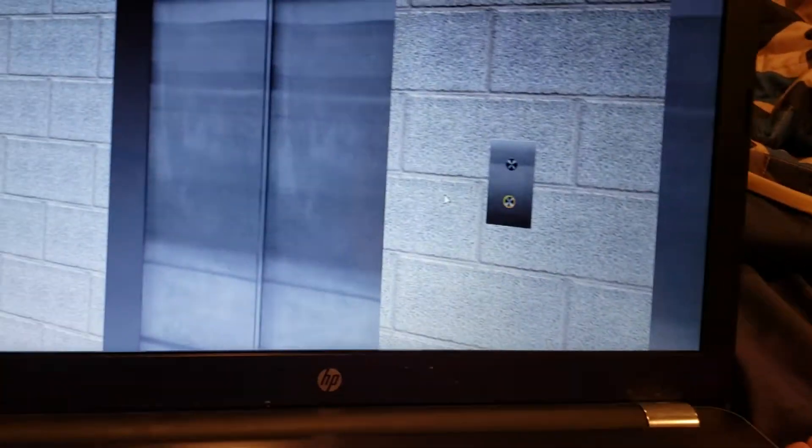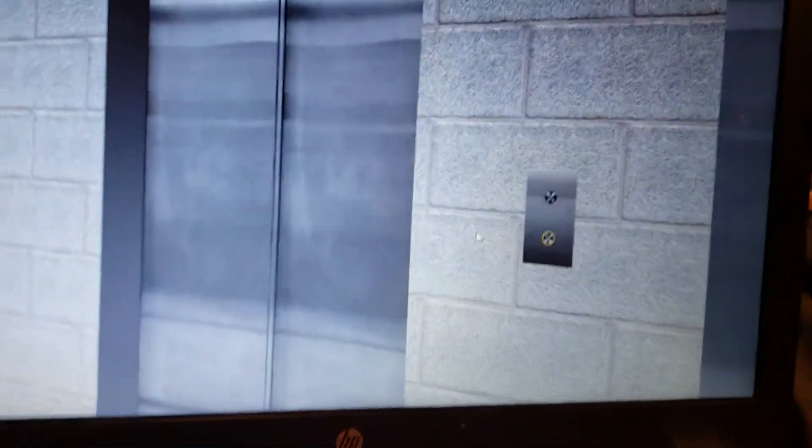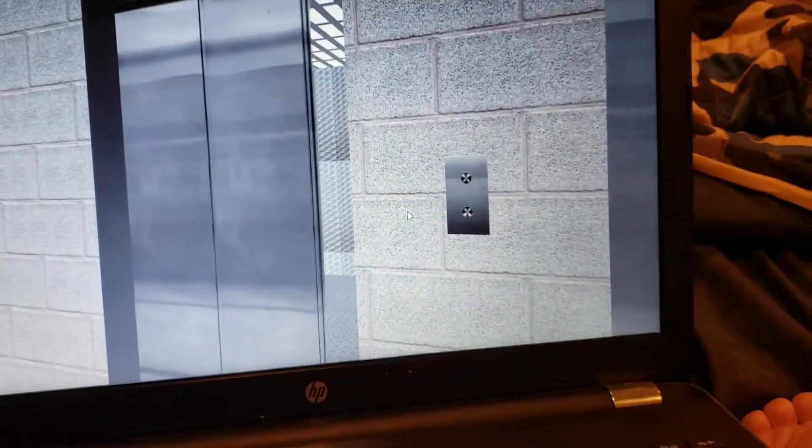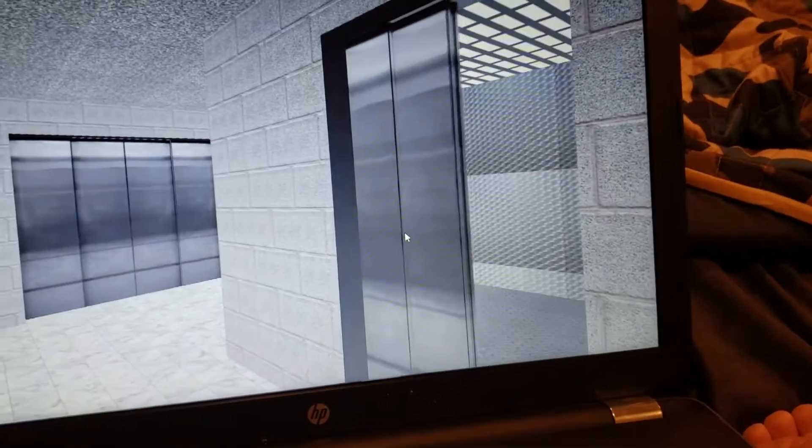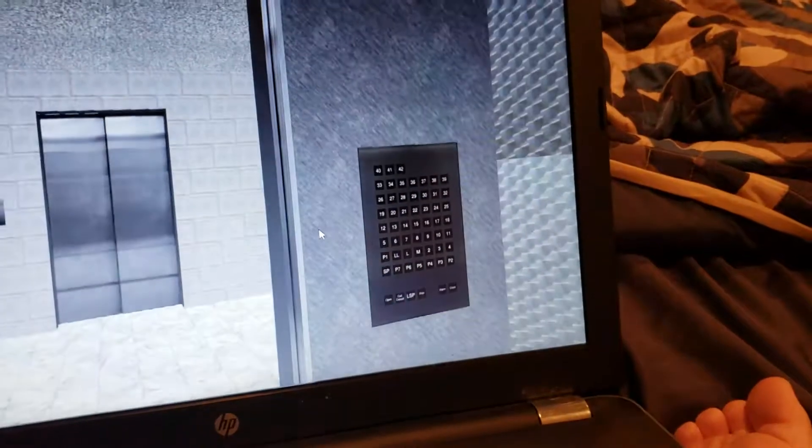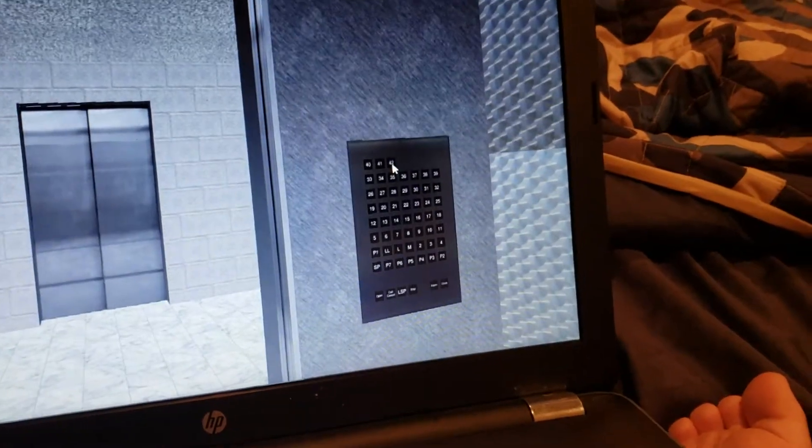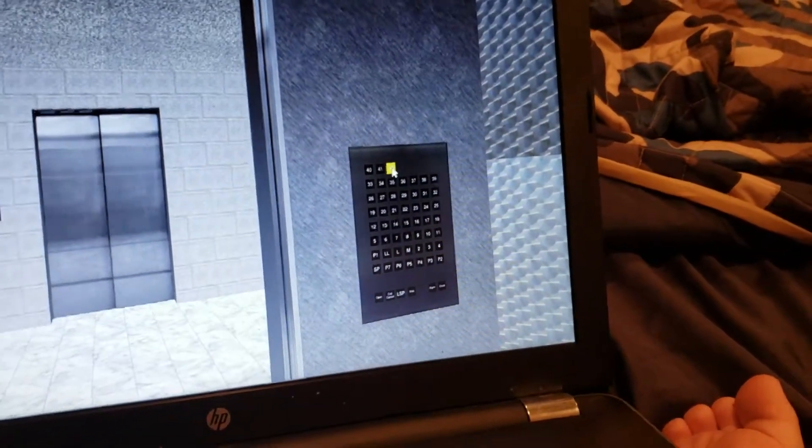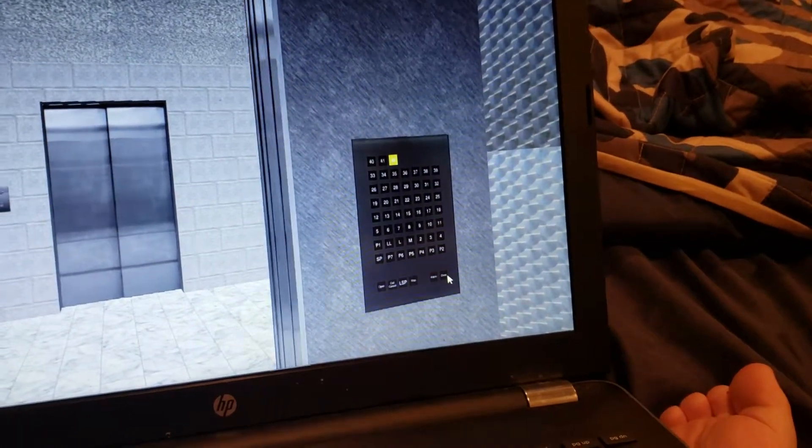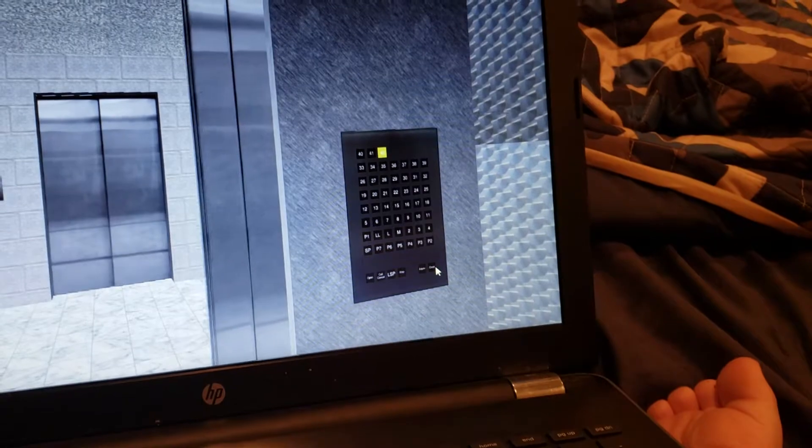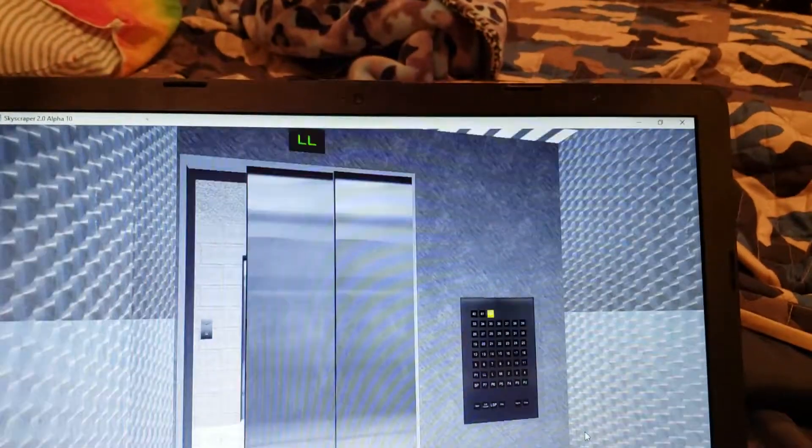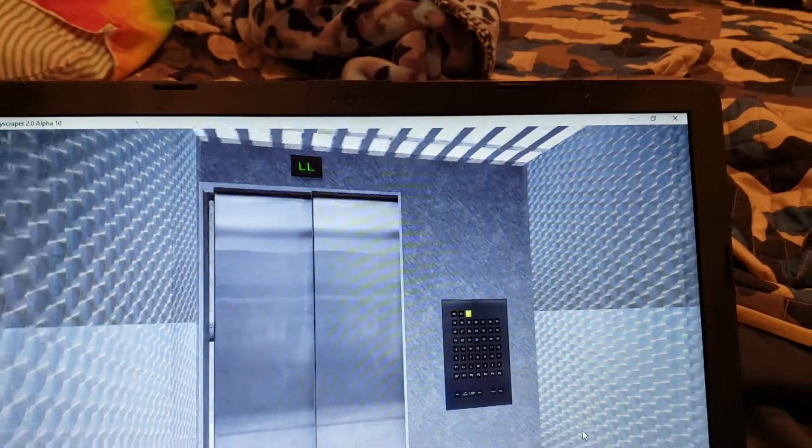Can kind of hear it coming. Oh, here's this one. Oh, yep, go to 42. Here we go.